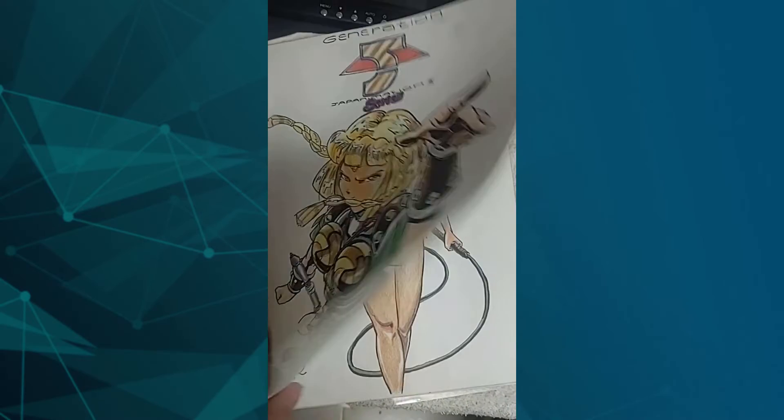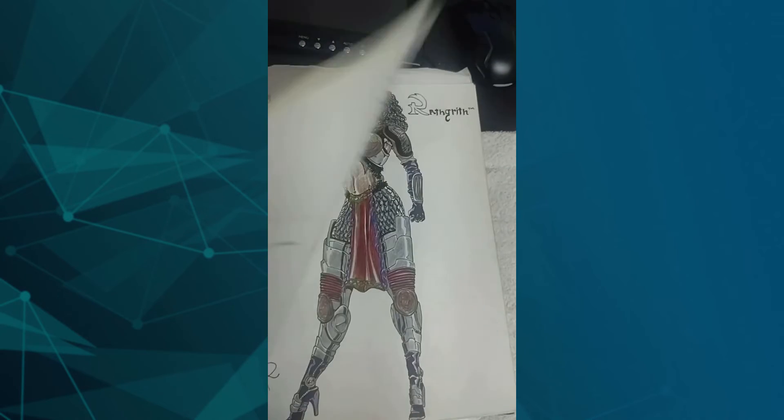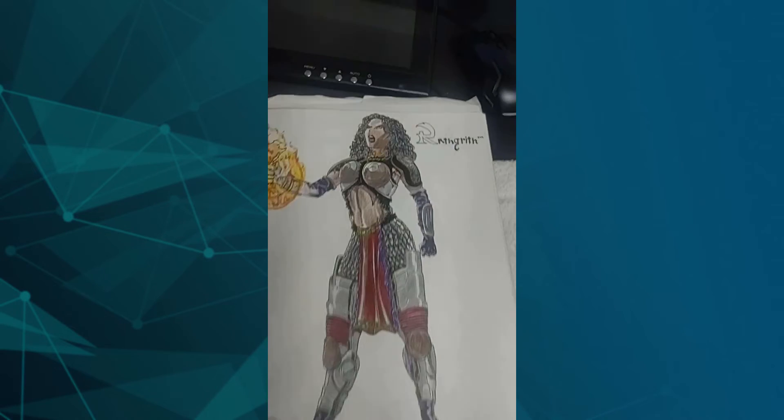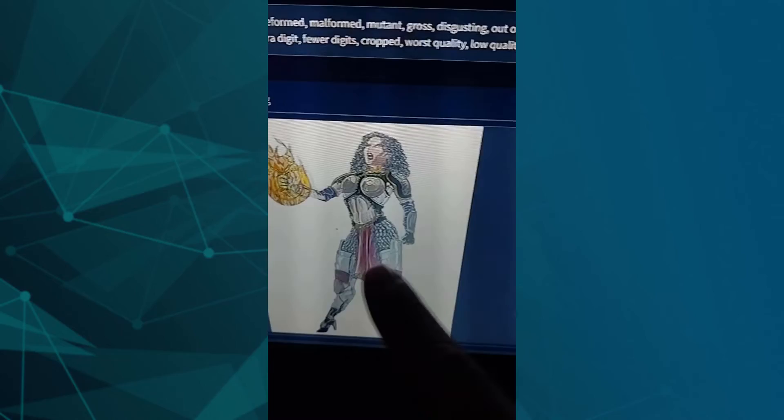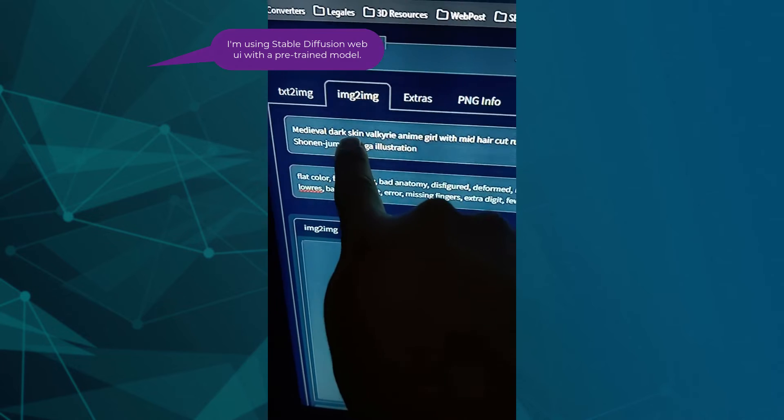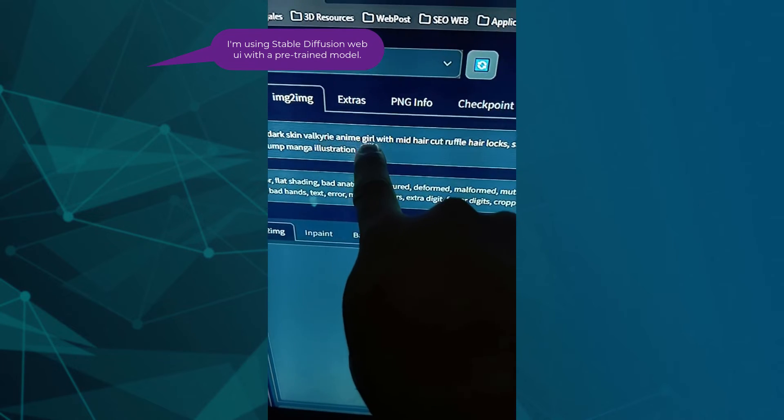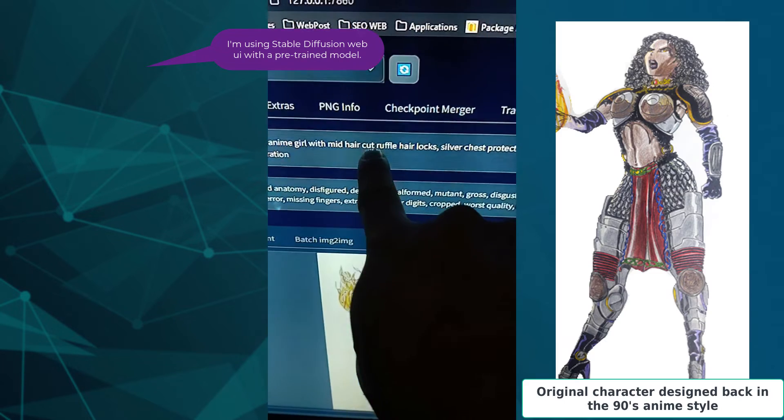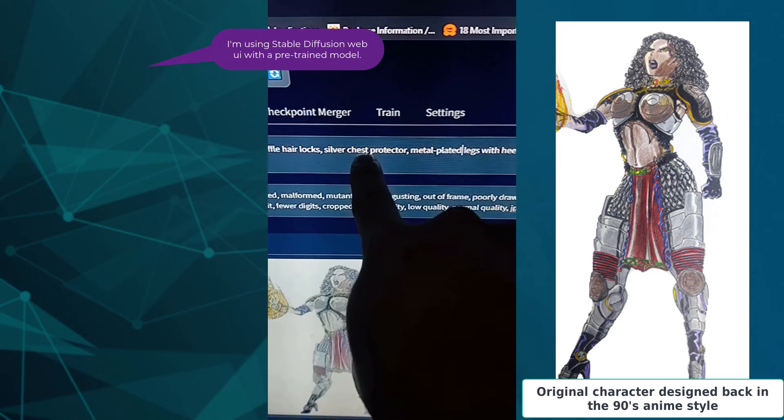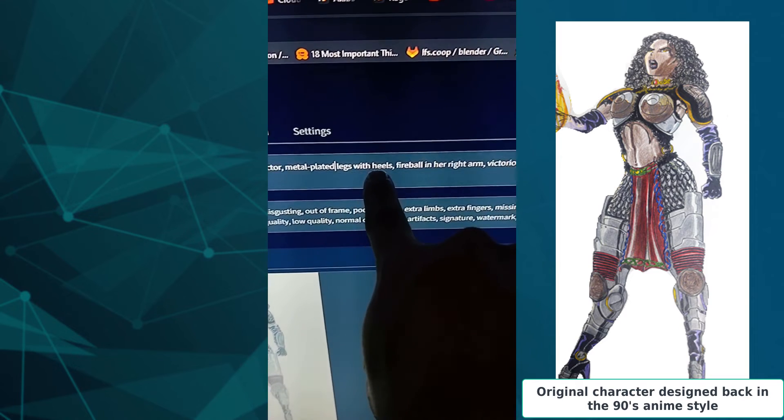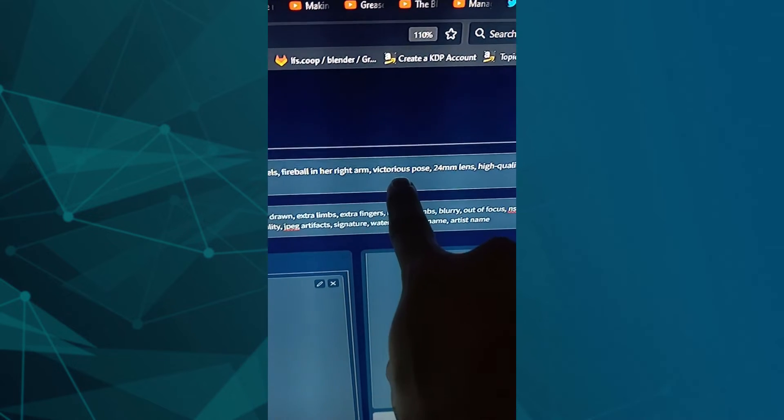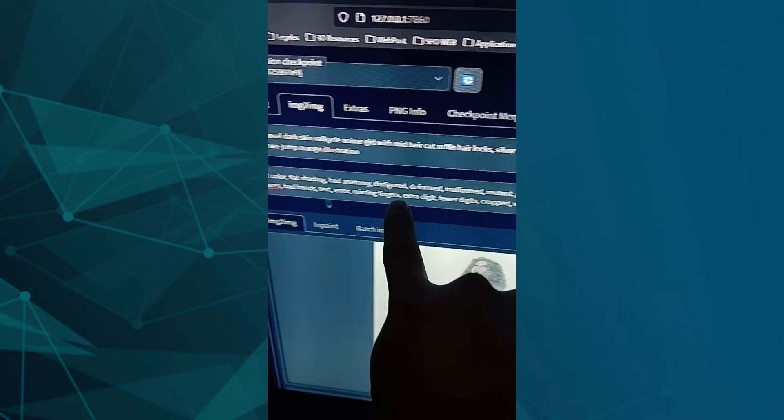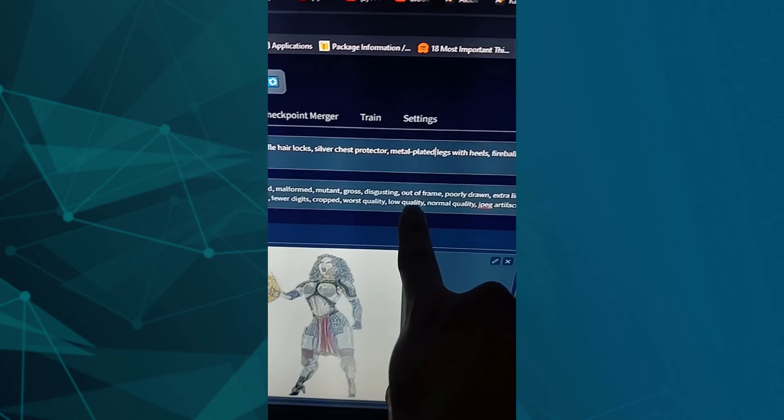This is my sketchbook from 30 years ago, and now I'm going to ask the AI to redo this one. I adjusted her to full dark skin Valkyrie anime girl with mid hair cut, ruffle hair locks, silver chest protector, metal plated legs and heels, fireballs in her right arms.